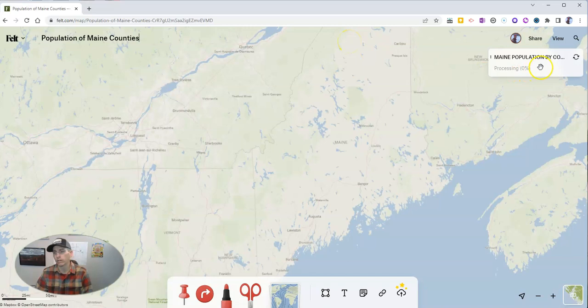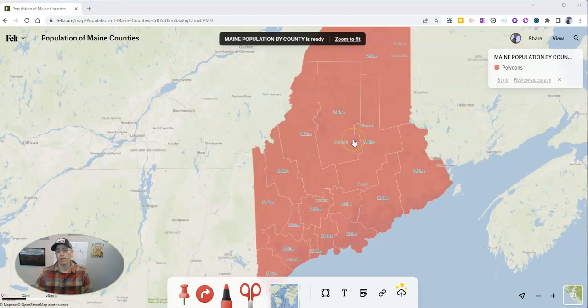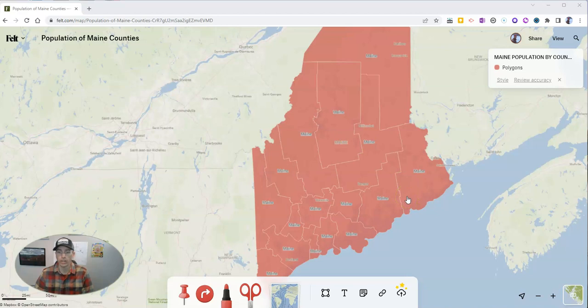We'll see it's over here on the right-hand side — it's processing. Once it's processed, it's going to create a map that I can further customize. Now we can see that my map has been generated, but all of the counties are the same color. I want it to be differentiated based on the size of the population of each of these counties.